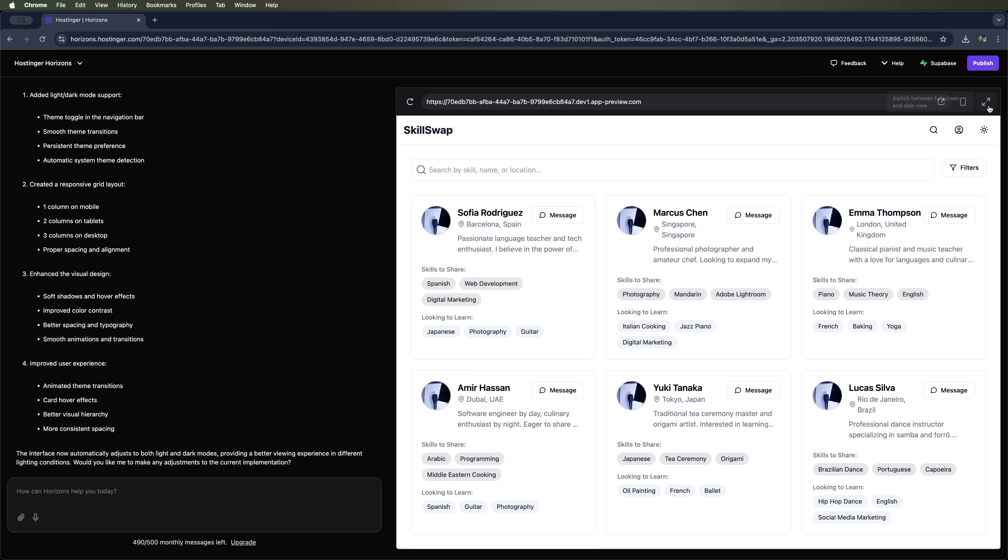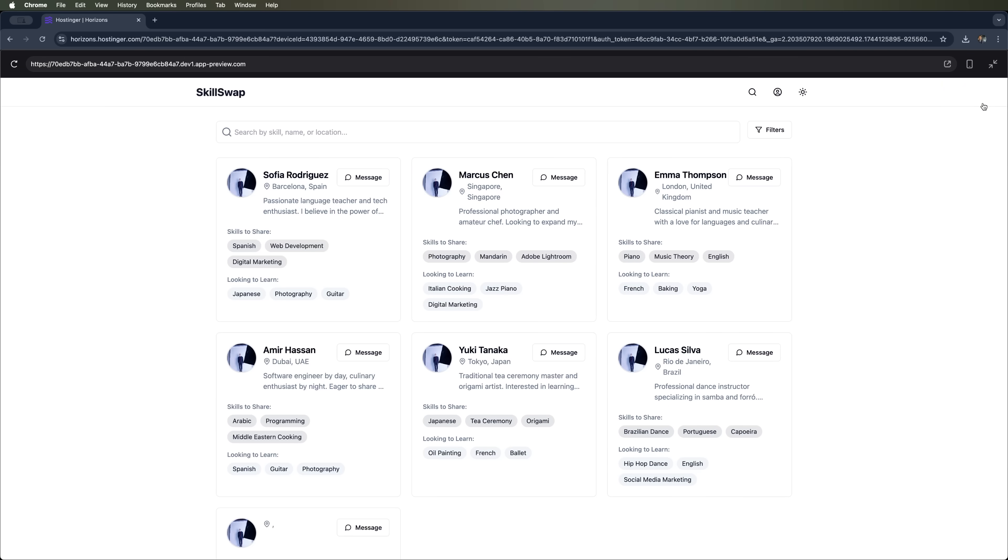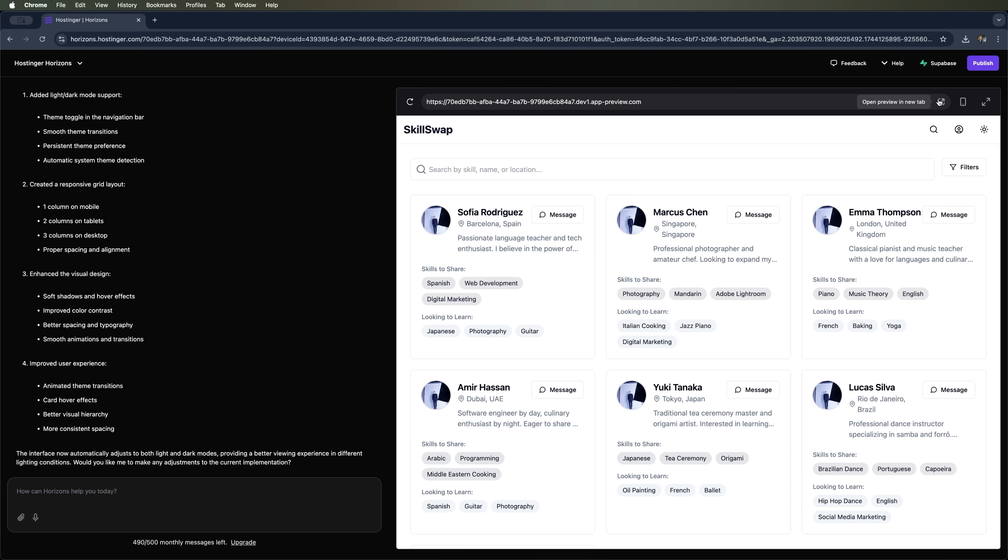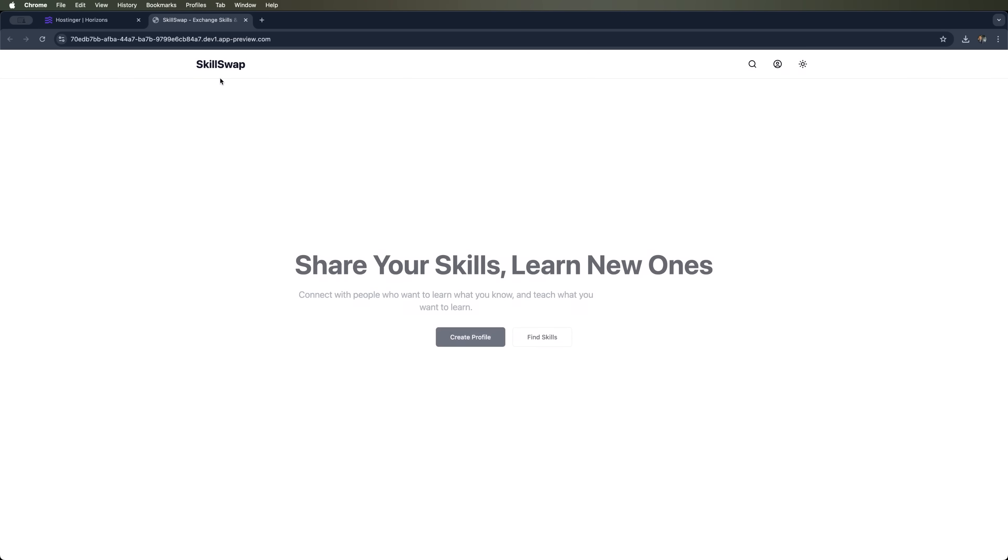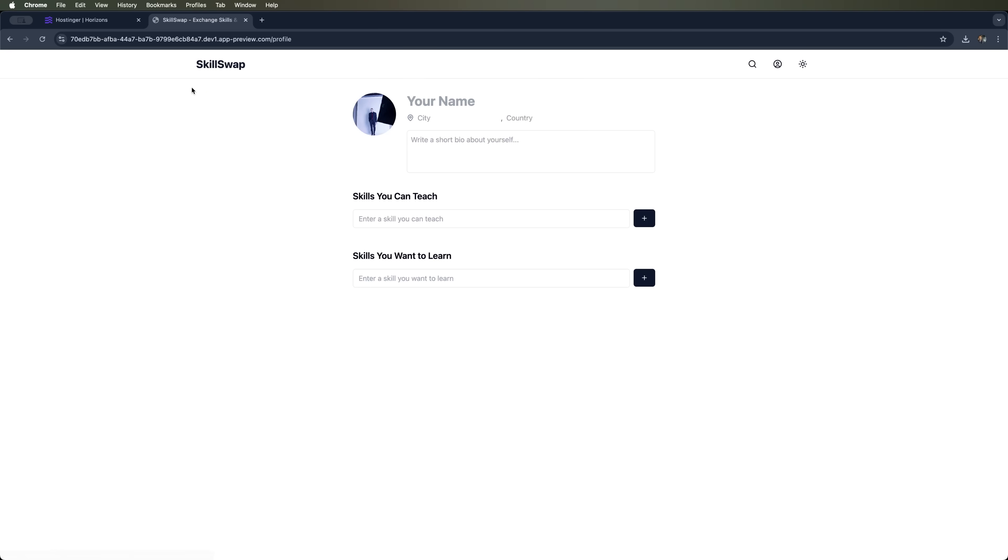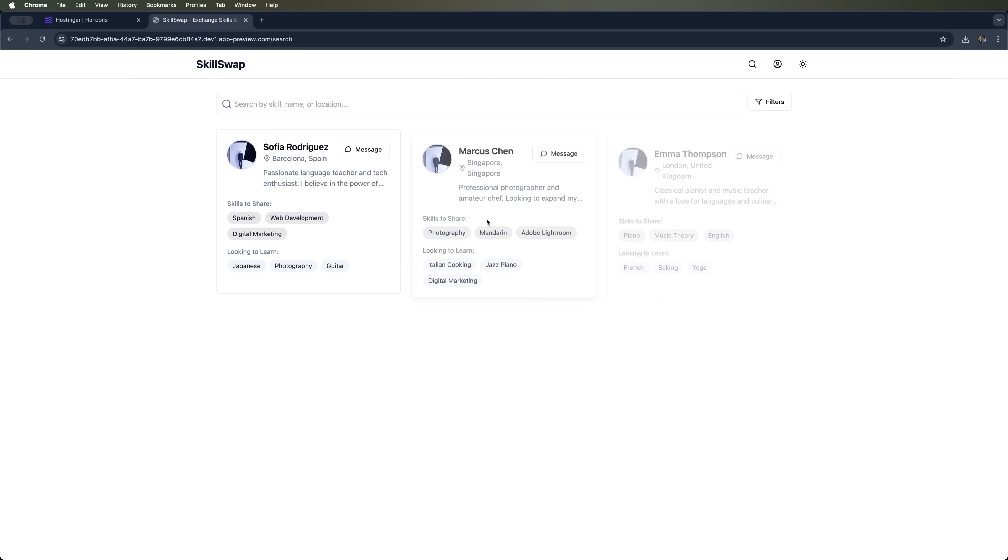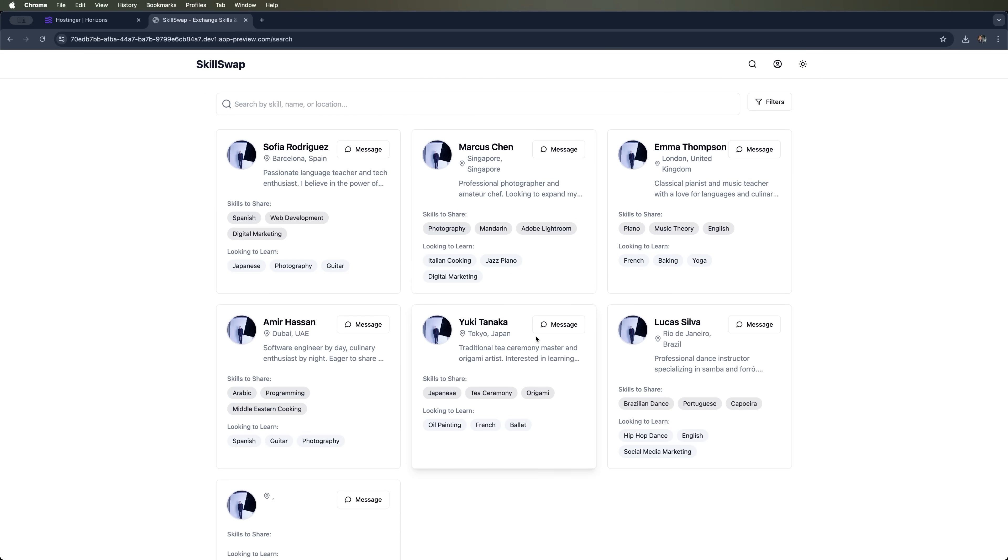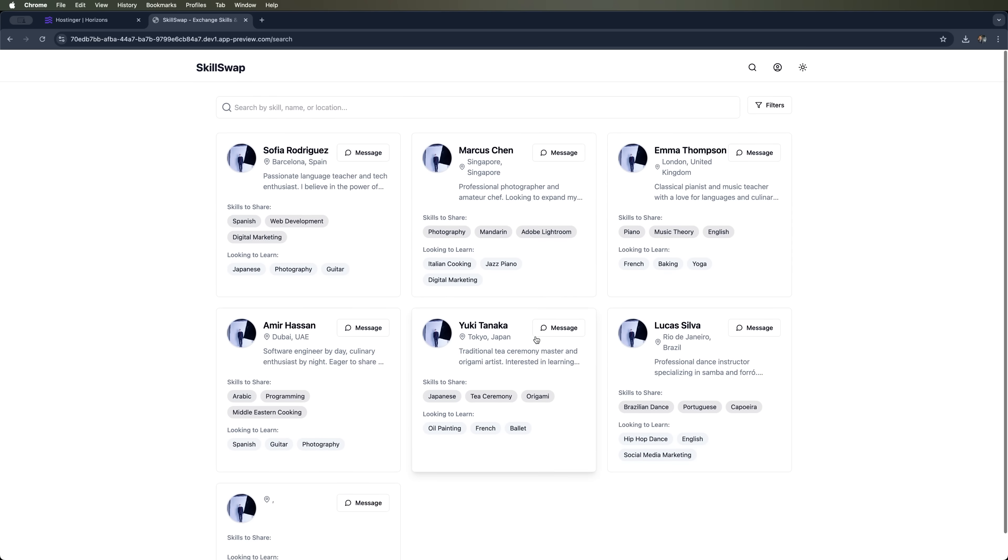There's also a full screen button, so we can see how the site looks in full screen. Or we can go to the dev address and preview how everything looks right in the browser. There's the profile, here's how the cards look, just like we asked.